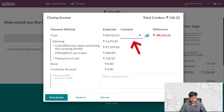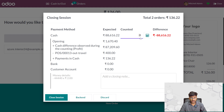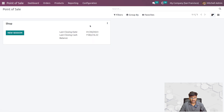Here you can manually add the counted amount. Before closing, if you try to close the session, you will get a pop-up asking if you want to record the difference in the profit and loss journal entry. Let me cancel that and give the counted amount manually. After entering the counted amount, you can see the difference is calculated as zero. Now let me close the session.